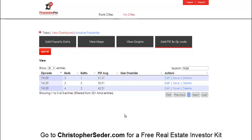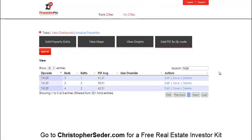That is really all I have for you right now. This is a quick video overview of the Pinpointer Pro software that I use in our business every day. That's it — talk to you soon.